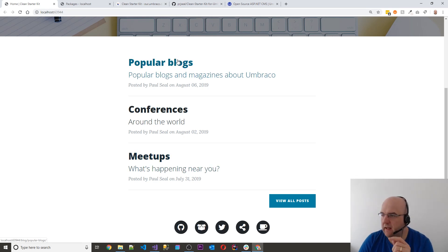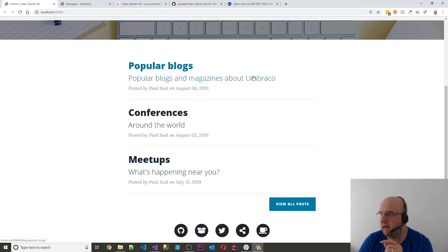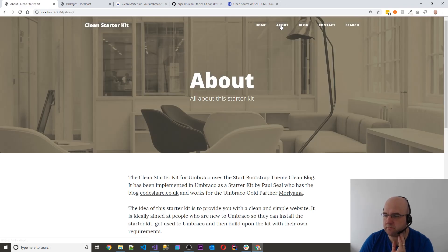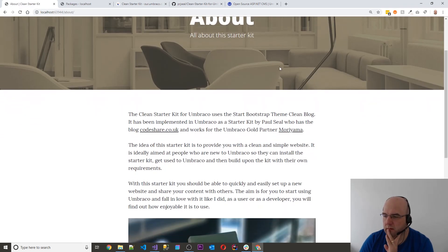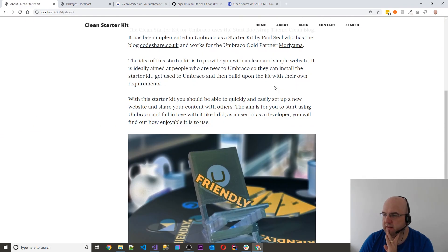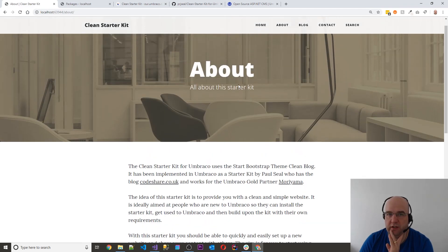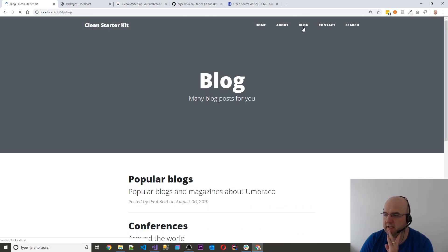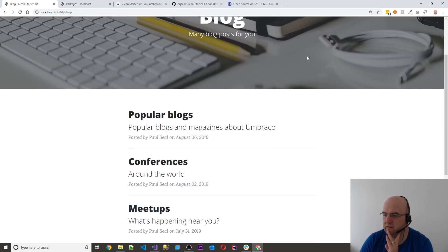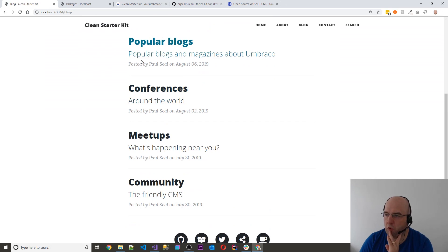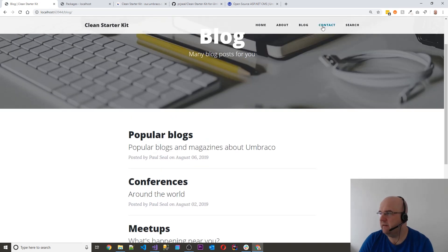Then you've got this here which is like the latest blog posts ordered by date descending. And then you've got an about page. And I'll show you how you build up these pages. And then you have the blog section page which has got more posts than just the top three.